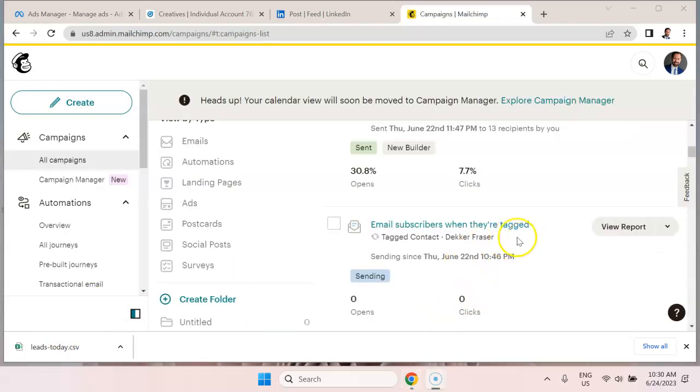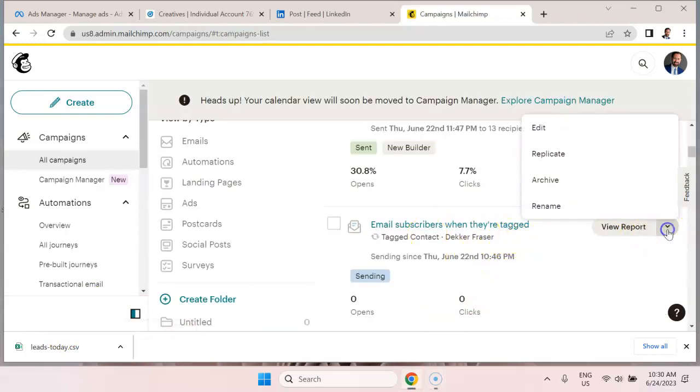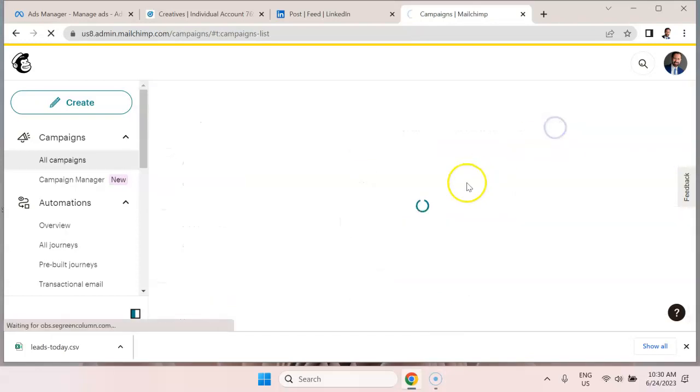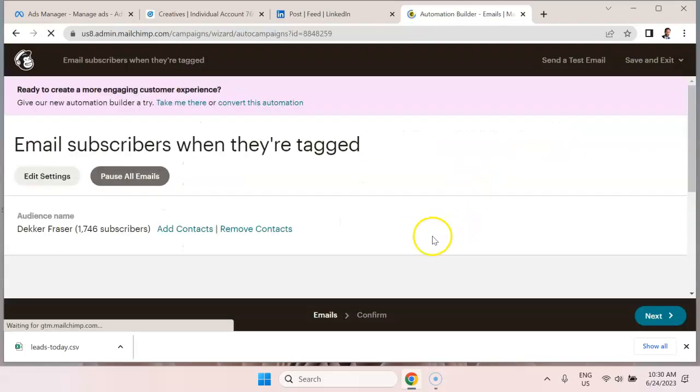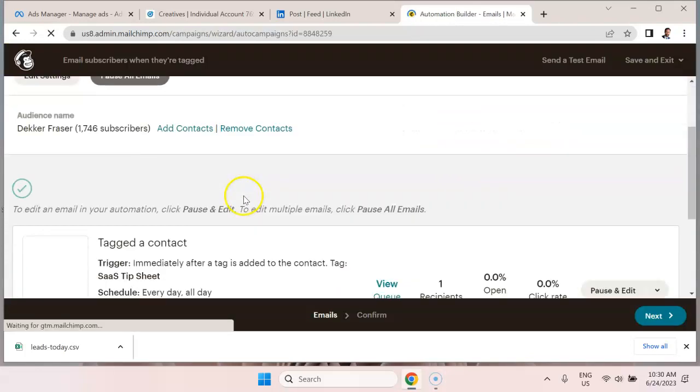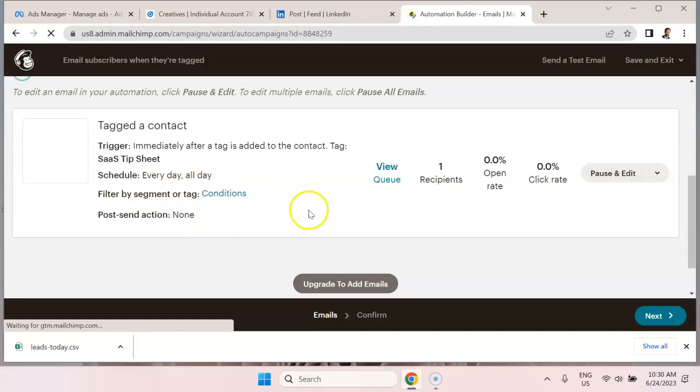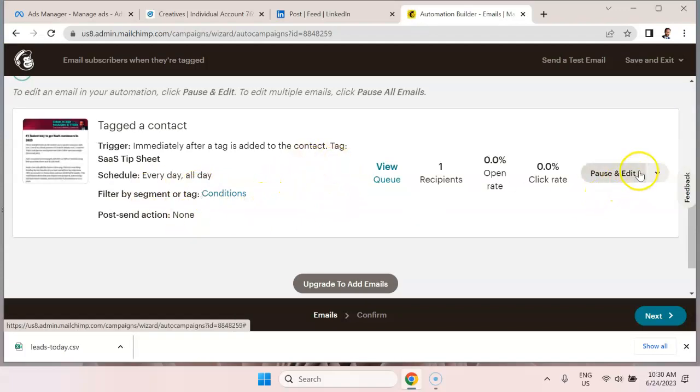To see what that email looks like, we can go here where it says view report, to the right of it hit the arrow, and click edit. And we could make some changes here. We could hit pause and edit.